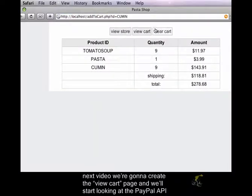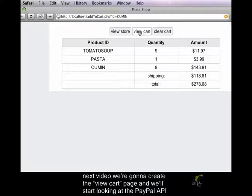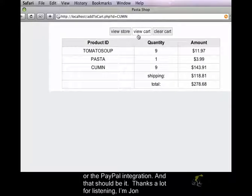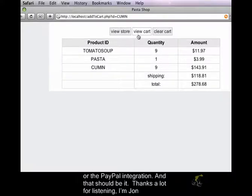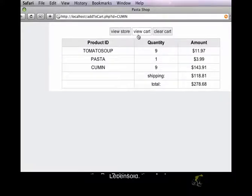In the next video, we're going to create the view cart page. And we'll start looking at the PayPal API or the PayPal integration. And that should be it. Thanks a lot for listening. I'm John Levensold.